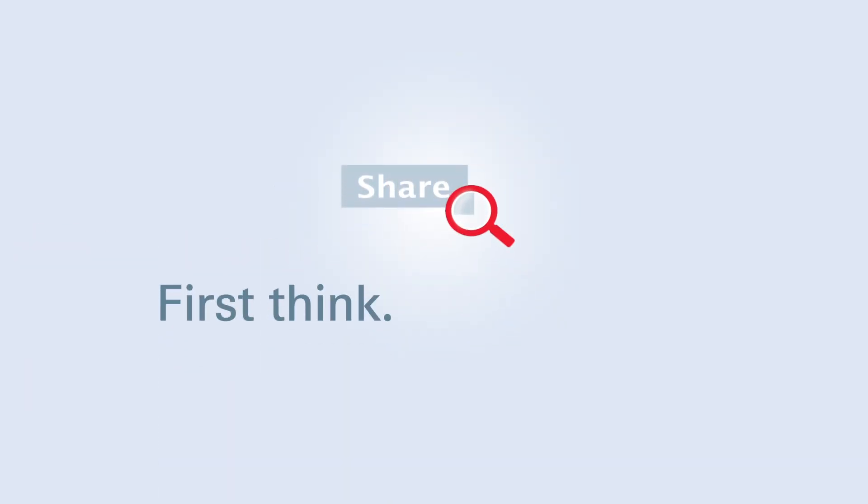Be aware that the social web is public. Everybody can see everything. Be as careful about what you say there as you would be in real life.